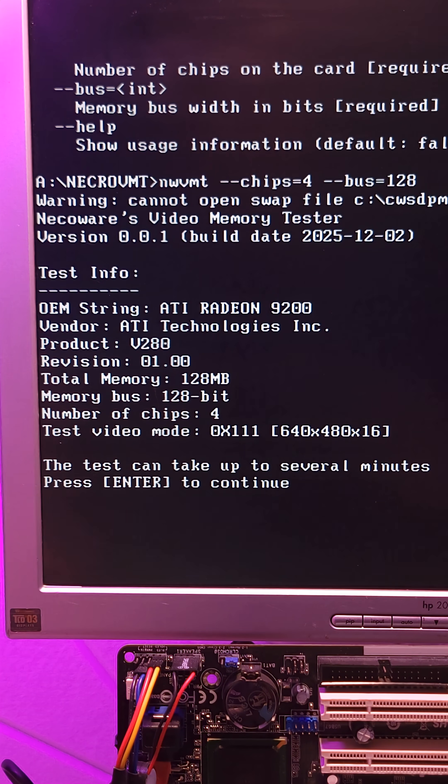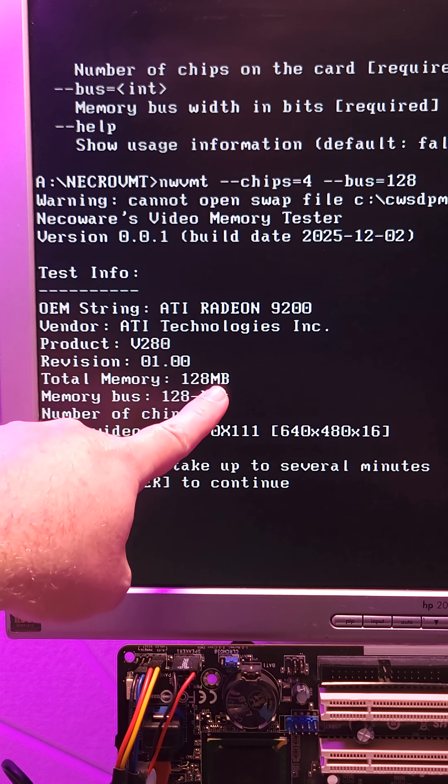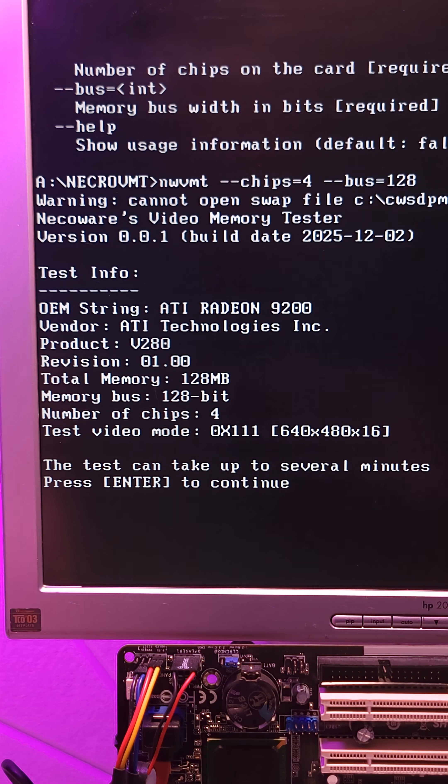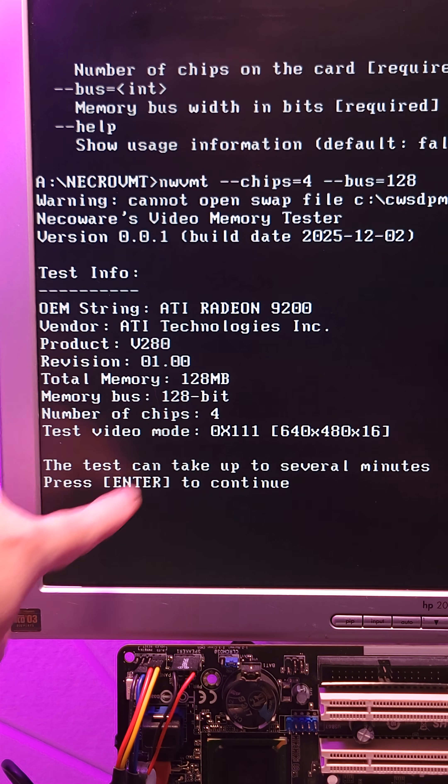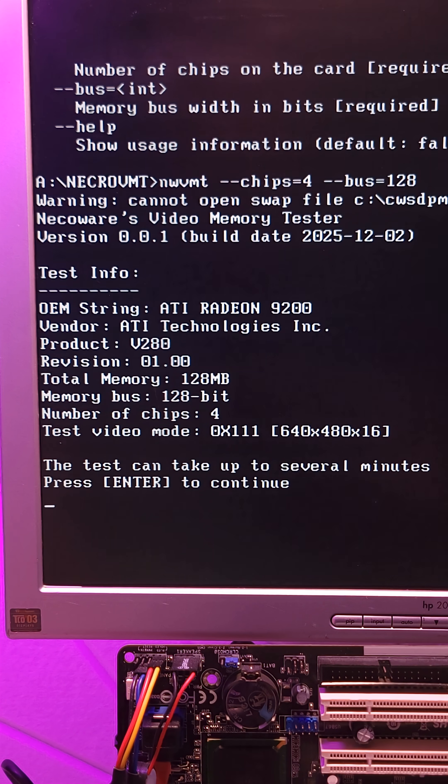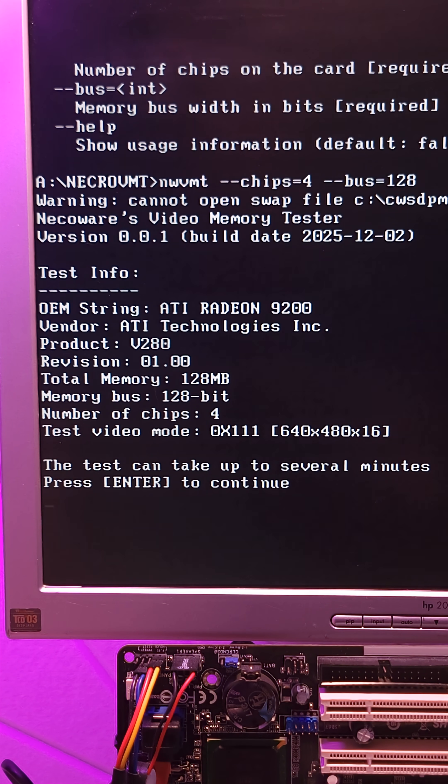And there you can see it detected the Radeon 9200 and the total amount of memory, which is 128 megs and the bus width and number of chips that we specified. So let's just hit enter and commence with the test.